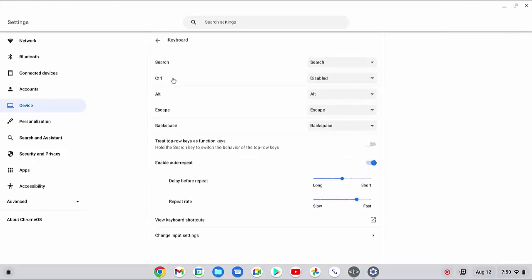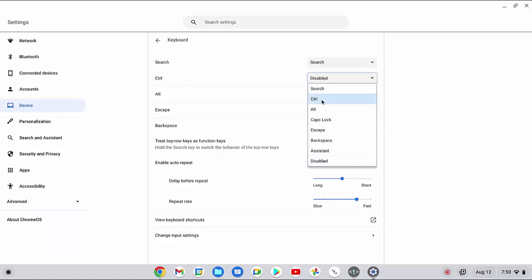Click the dropdown menu next to CTRL and make sure to select CTRL.